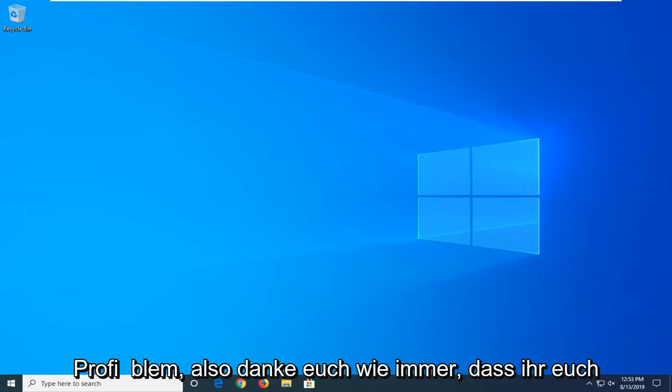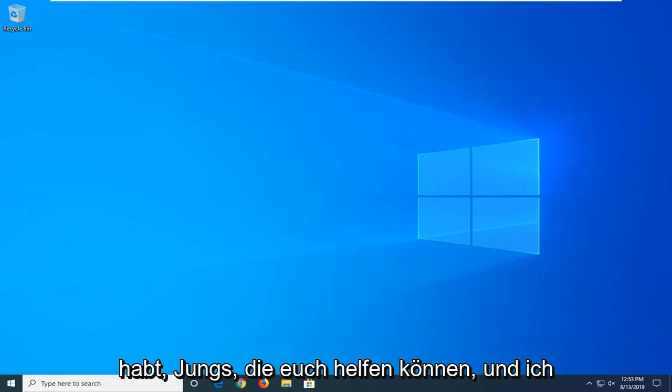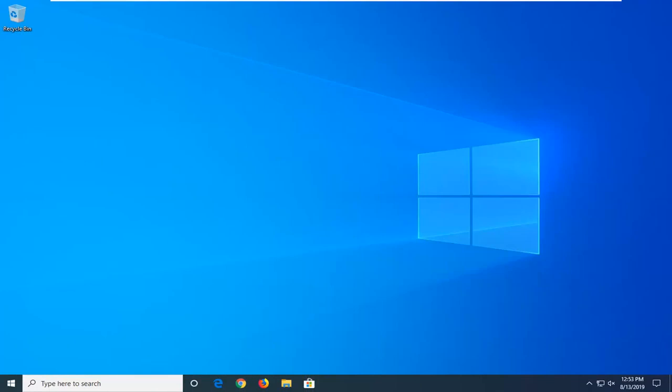So, as always, thank you guys for watching this brief tutorial. I hope I was able to help you out, and I do look forward to catching you all in the next tutorial. Goodbye.